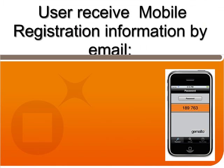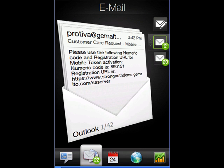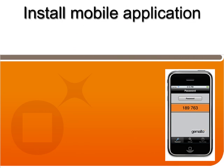So in their mailbox, they have an email which contains three items of information. There's a URL to download the mobile phone application, and another URL and numeric code which is used for registration, and we'll see that in a second.